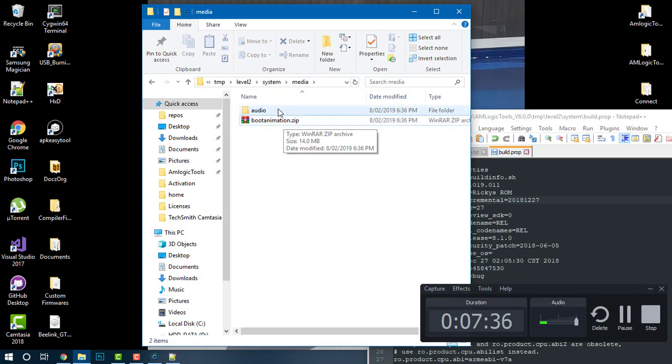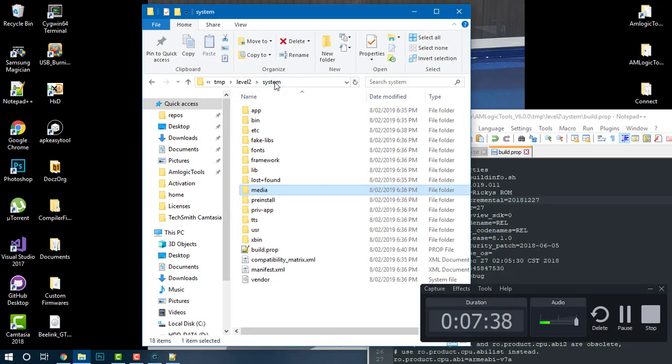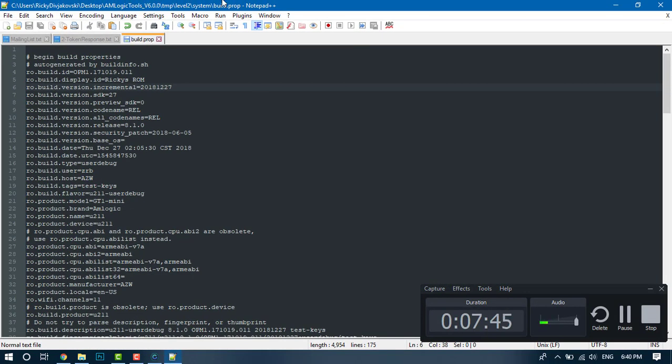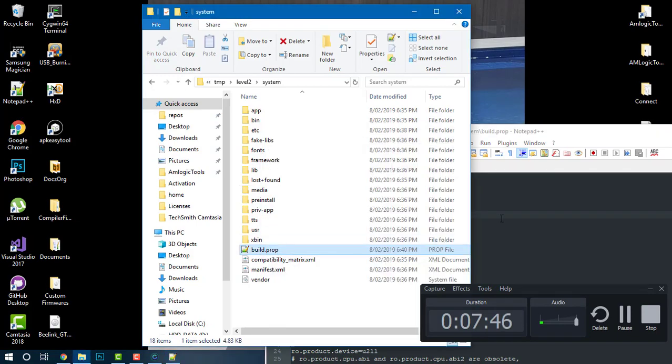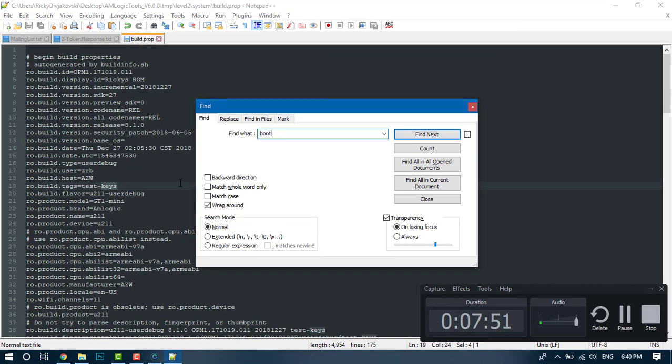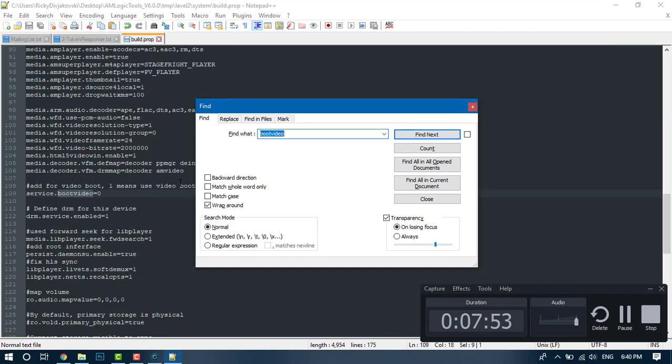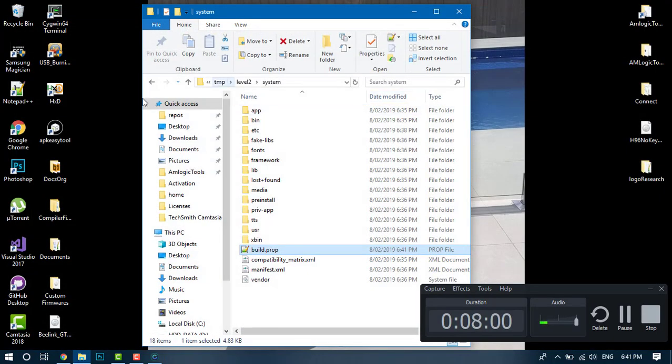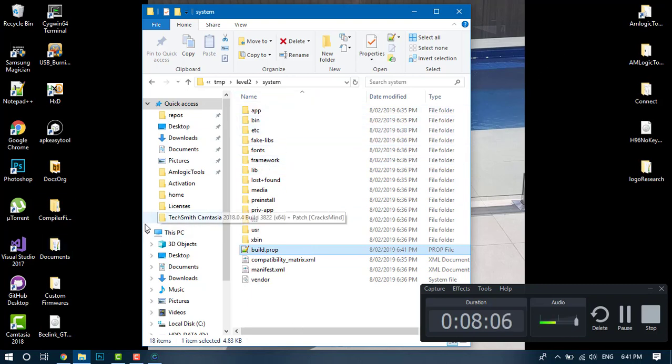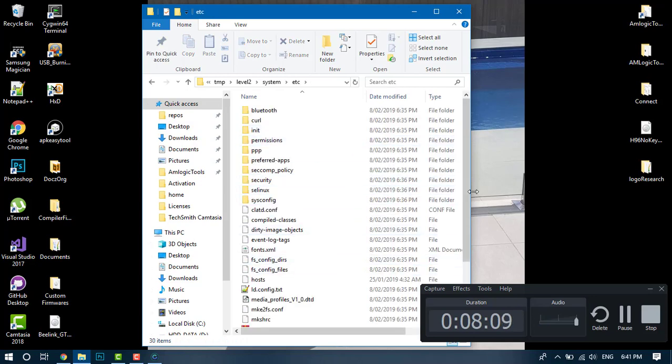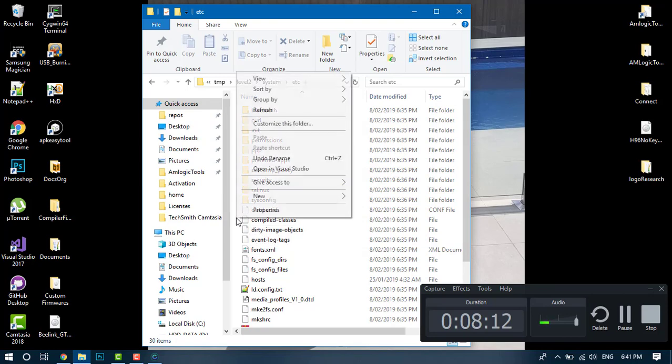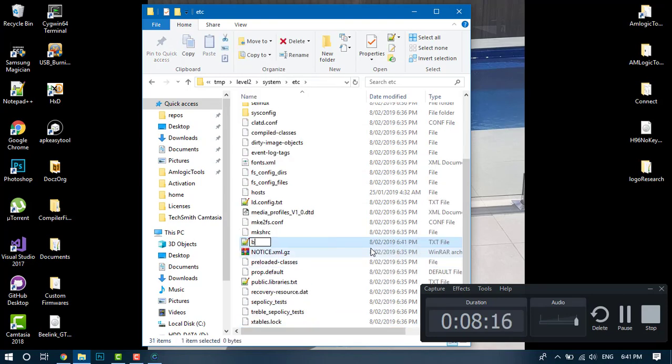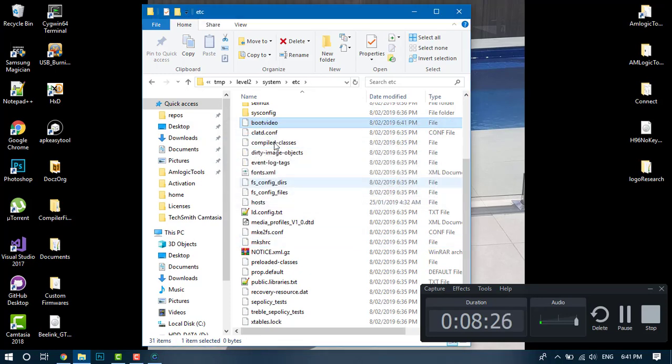To change it from running boot animation zip to boot video, you want to head over to the build.prop again, which is right here in the root directory system, and search for boot video, which is here. You want to set that to 1 and save. Then you want to get your mp4 file - any mp4 file you like that's a video you want. Move it to the etc folder and make sure it's named boot video. Remove the mp4 extension - it has to be named specifically just boot video. That's it, and that will enable a boot video.